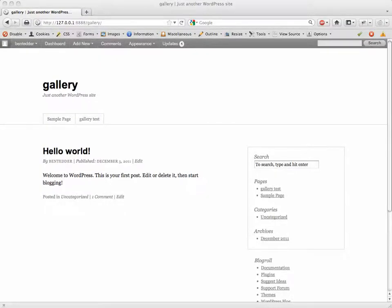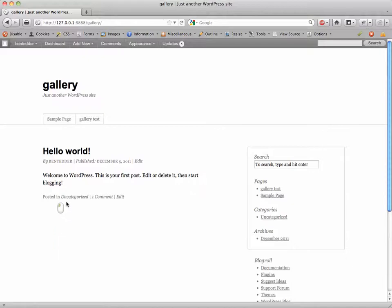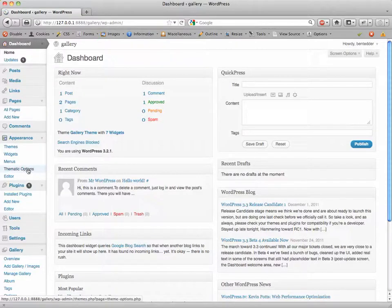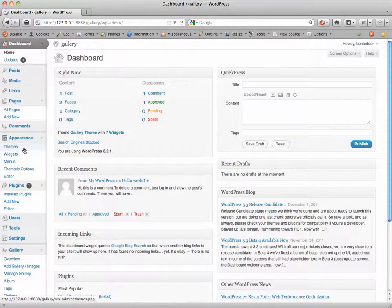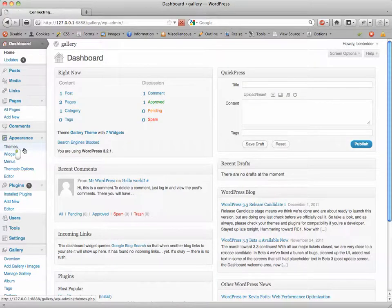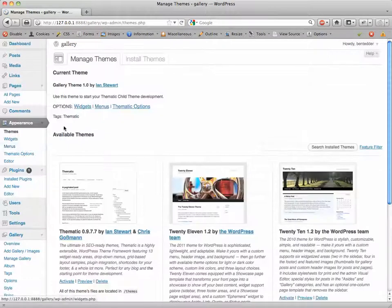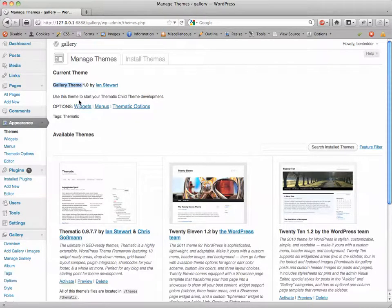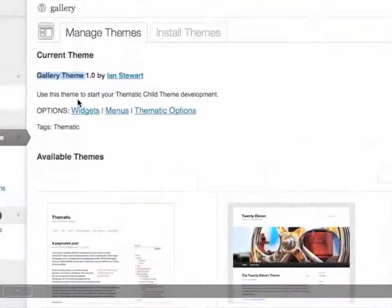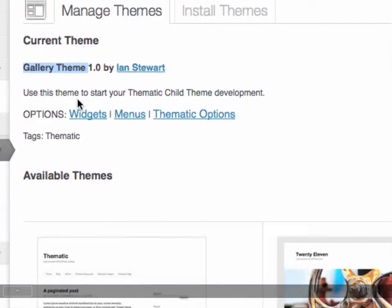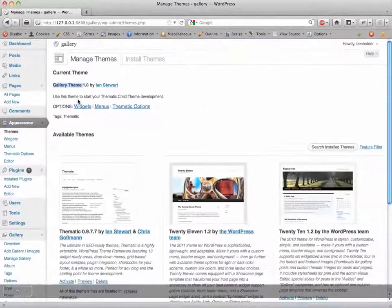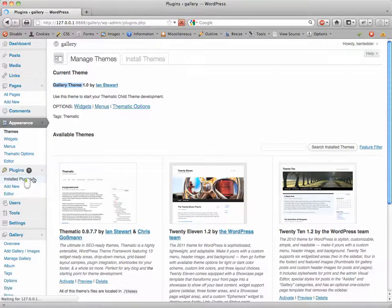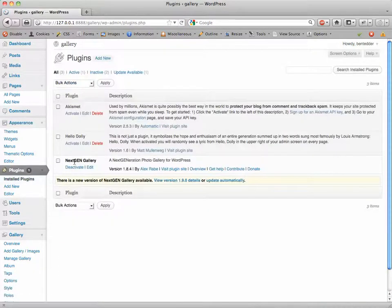Okay, today we're going to be learning how to load a Next-Gen image gallery from one image. I have a fresh install of WordPress and I'll show you what I have installed. I have the Thematic theme installed and I've created a child theme called Gallery. You can see here it's called My Gallery Theme.